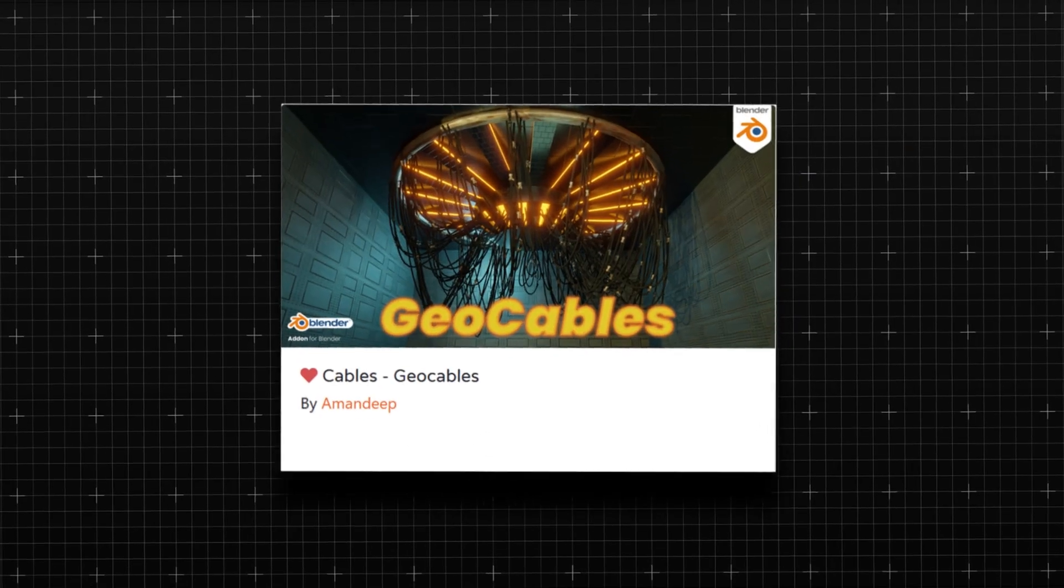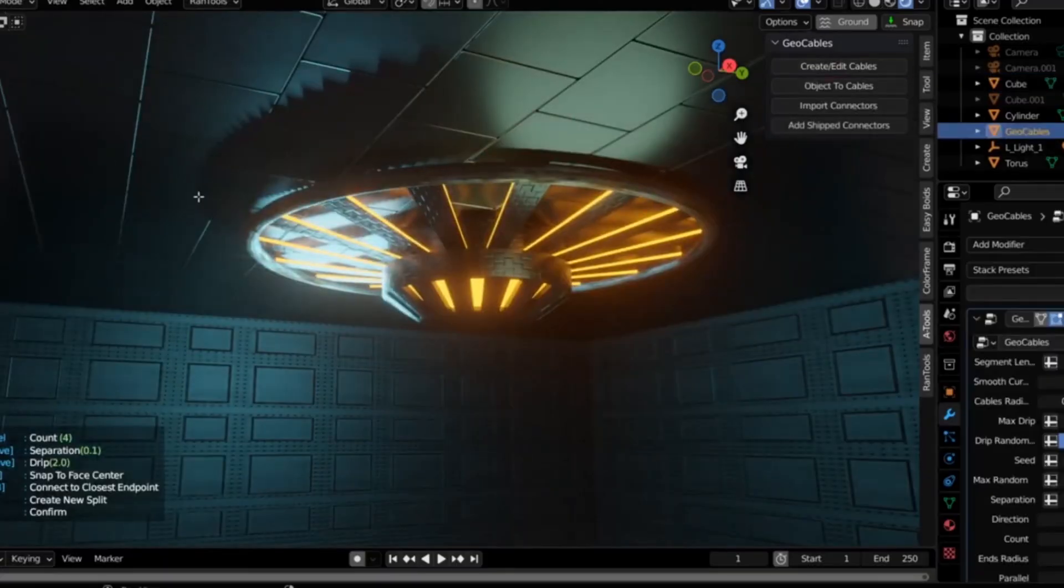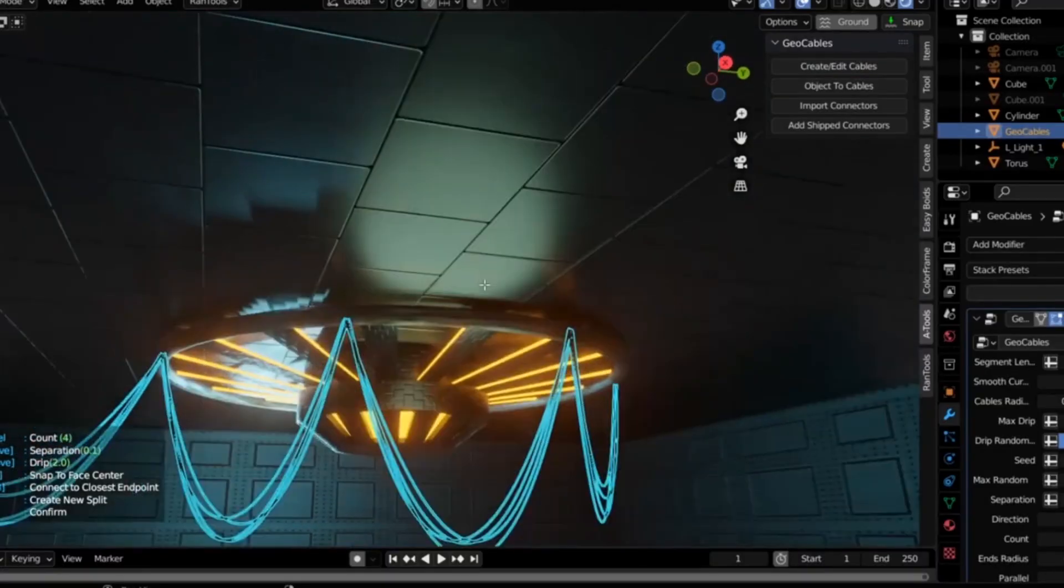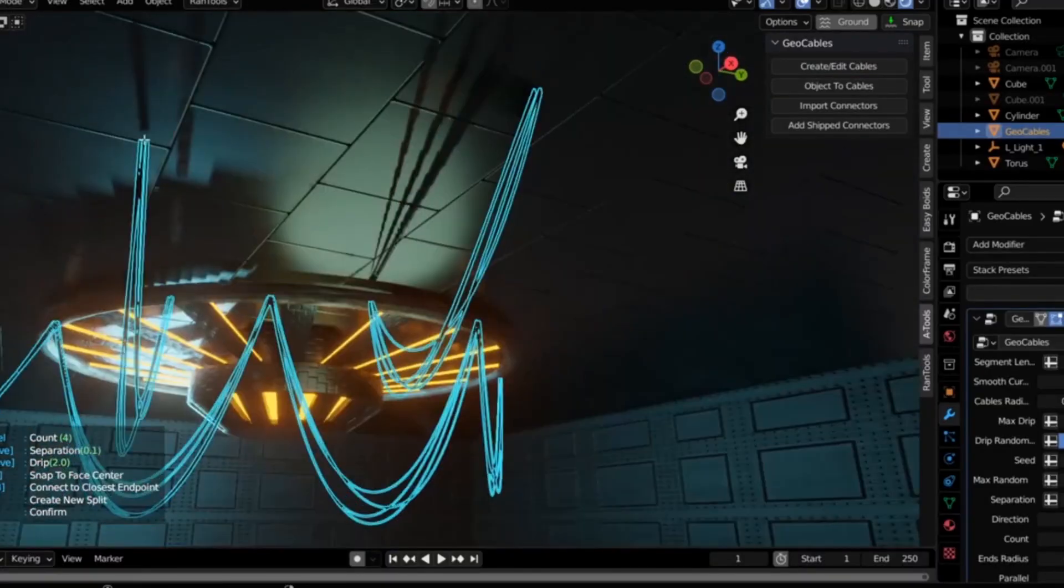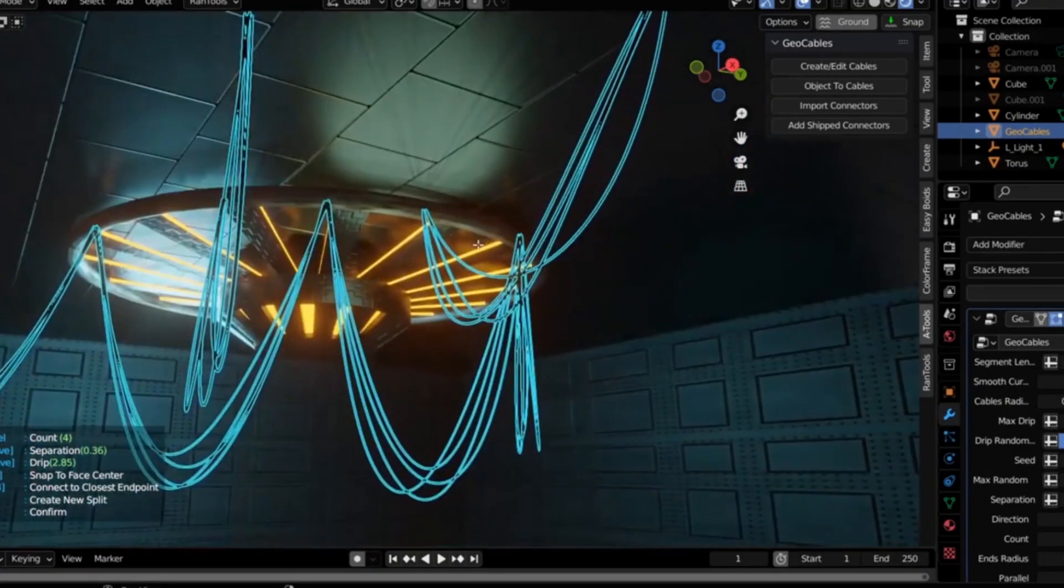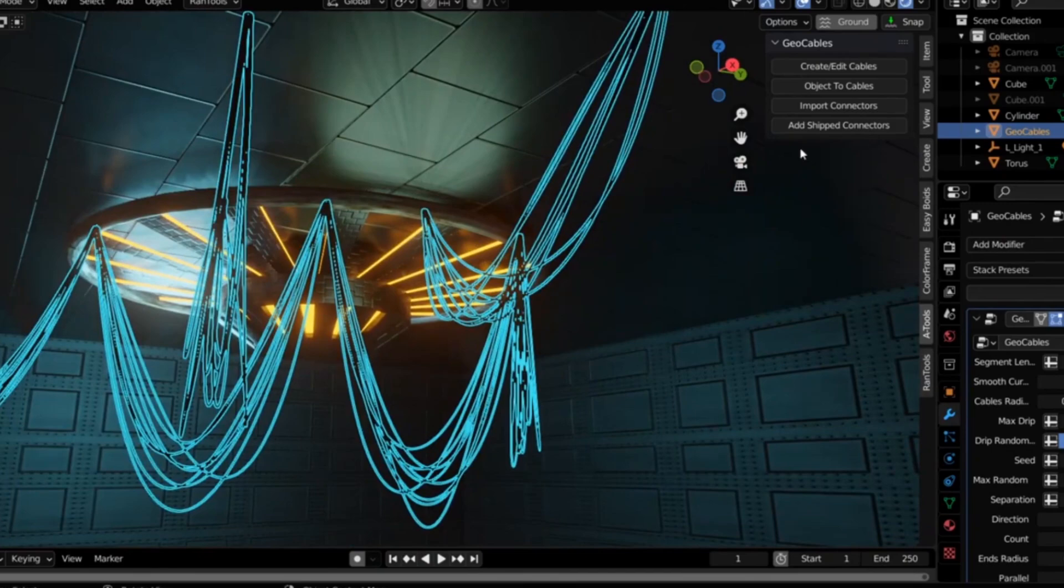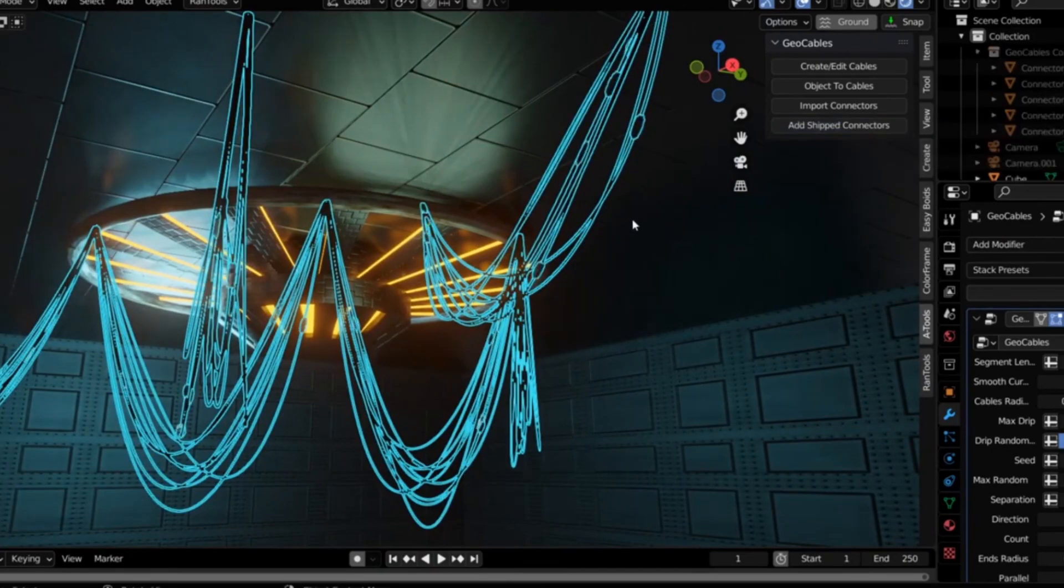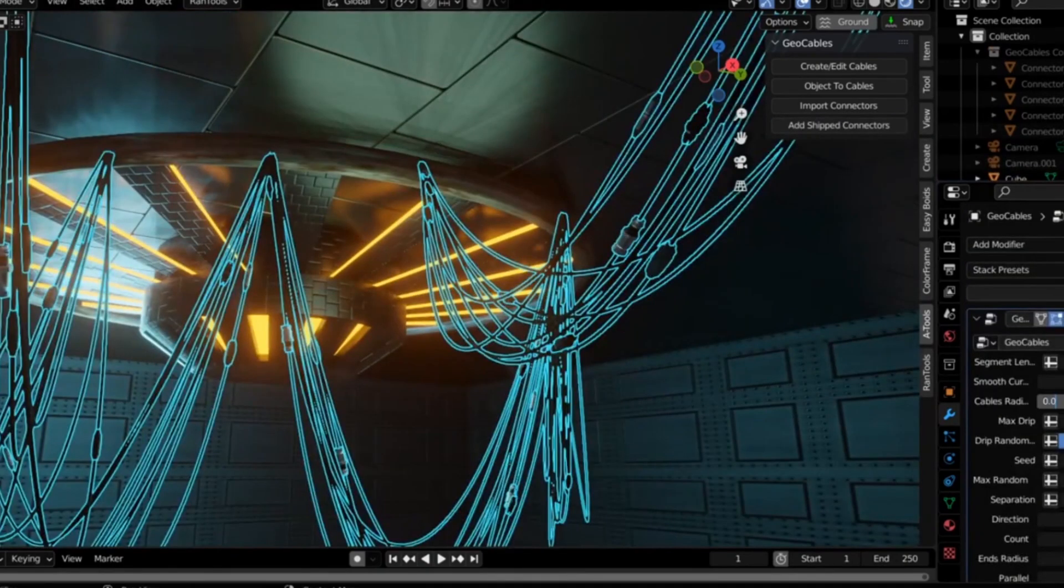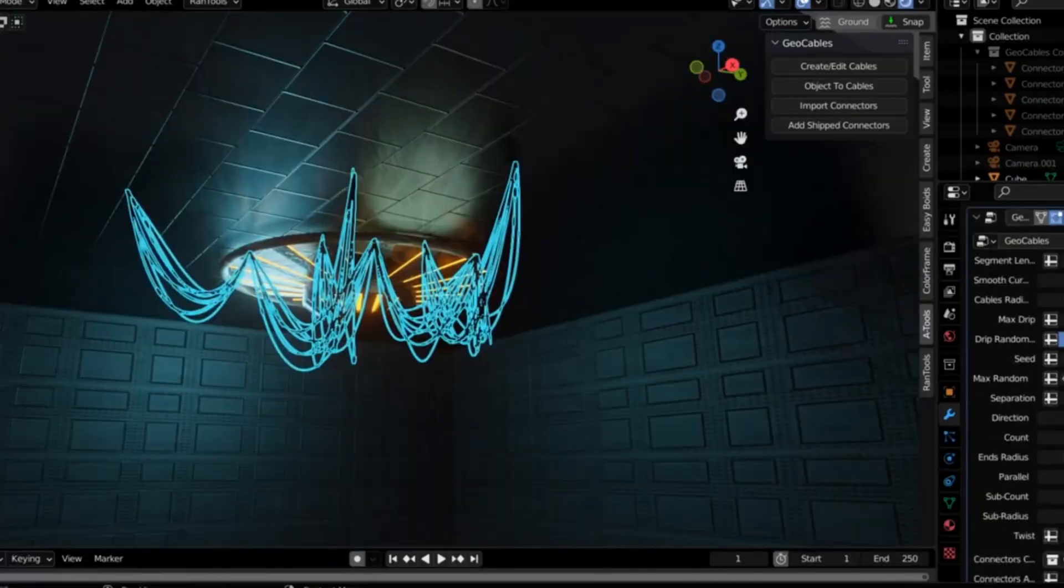Number eight, Geo Cables. Geo Cables streamlines your process of adding cables and wires to your models, or just to your 3D scene in general. With this add-on, you can easily create and manipulate cables, making it super ideal for sci-fi or futuristic scenes.